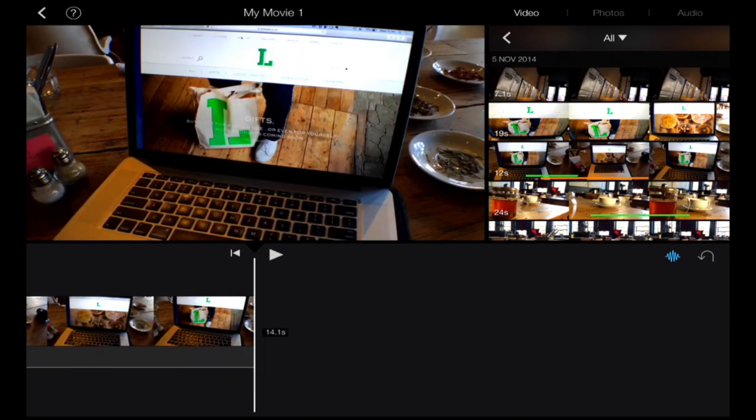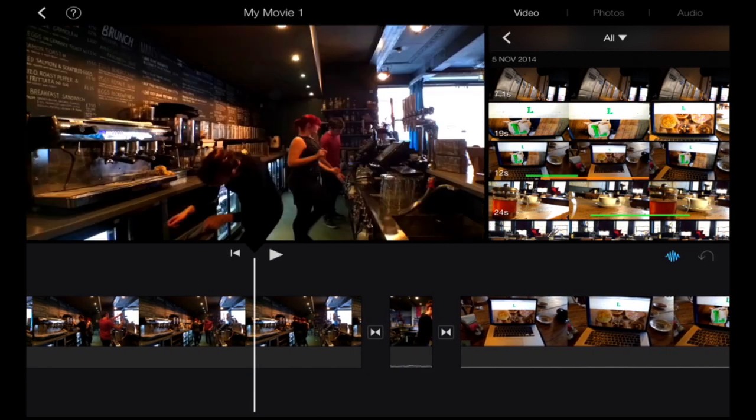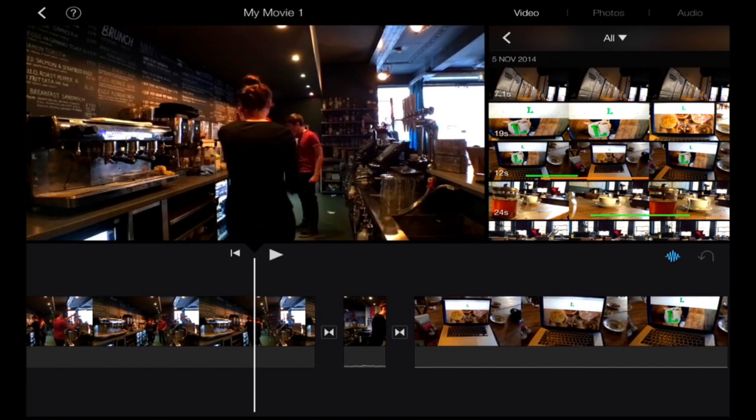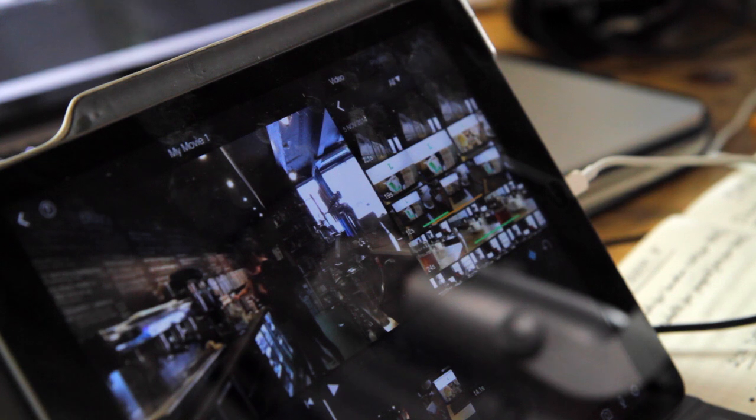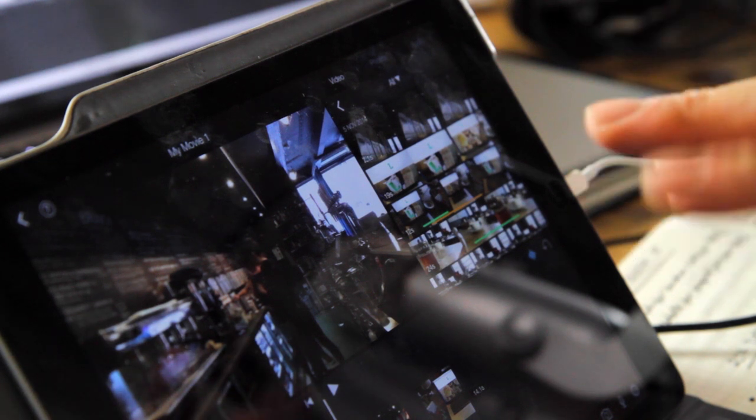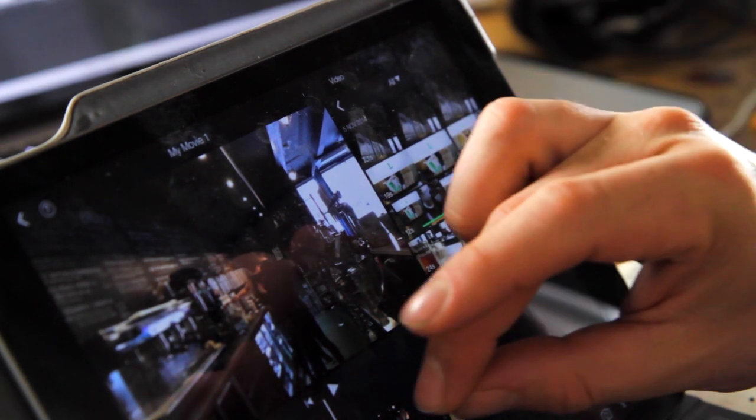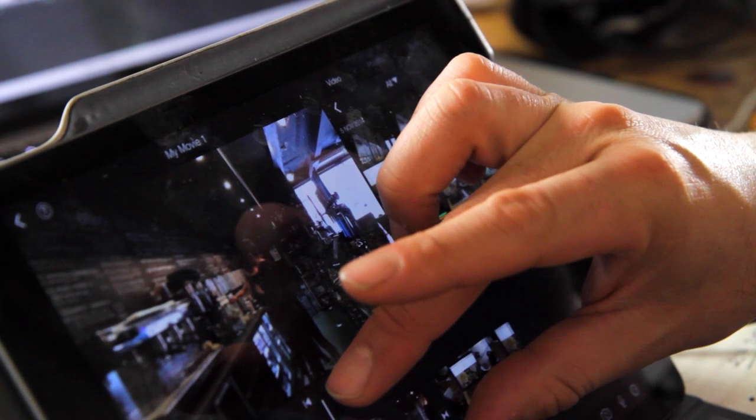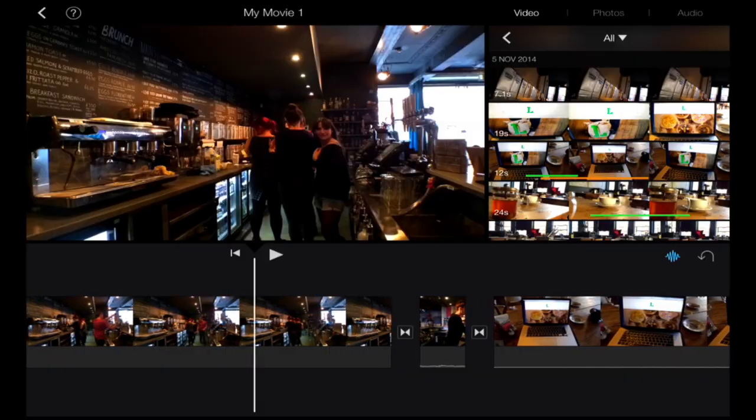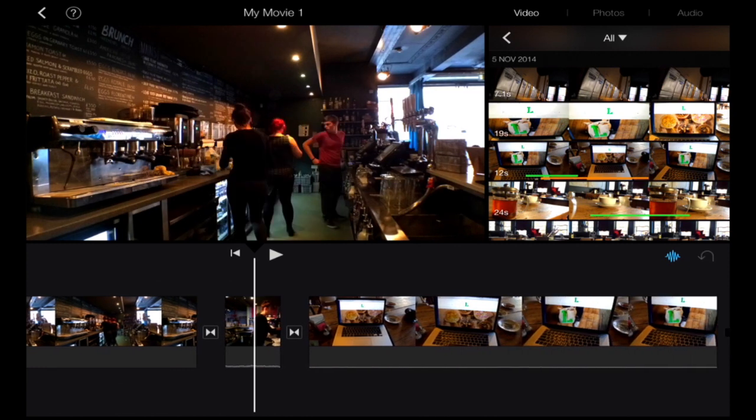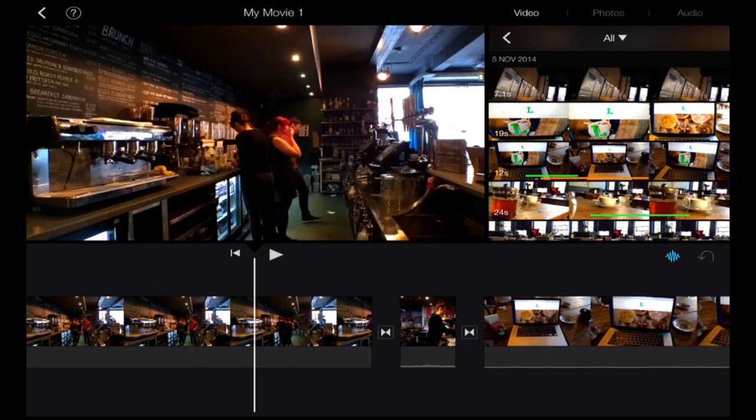Okay, so now we've got three video clips down in the timeline. I might want to go in and see a bit more detail, and I can pinch out to zoom in. The next stage I'm going to go through is how to trim your clips on the timeline, how to do a split, and how to delete clips.